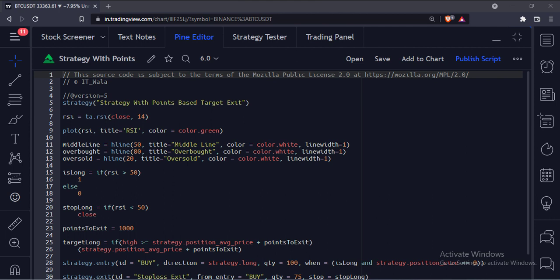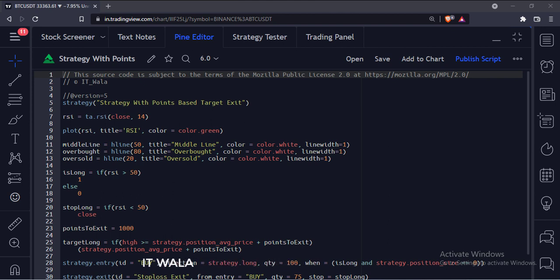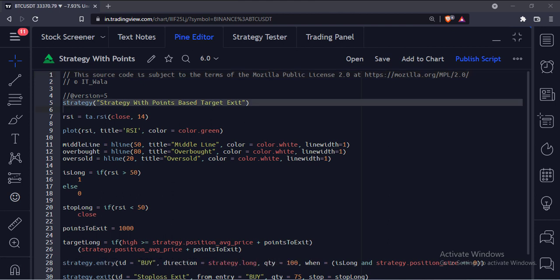Let's start. Today we will see how to implement a strategy with points-based target exit in the TradingView Pine script. This is the strategy function with the name strategy with points-based target exit.